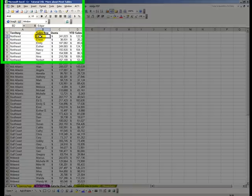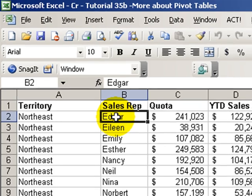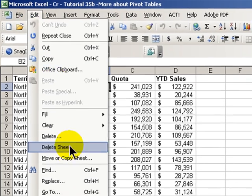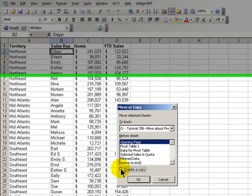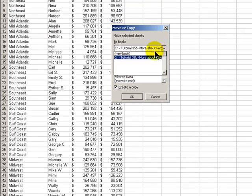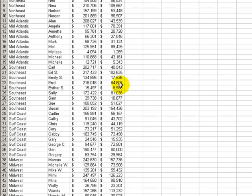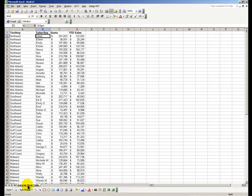Our first step today is going to be making a copy of our worksheet that contains the data for our pivot table. We're going to choose Edit, Move and Copy Sheet. We'll make sure that we create the copy and we're going to move it to a new workbook. Click OK and there we have our data in a new workbook with only one worksheet.